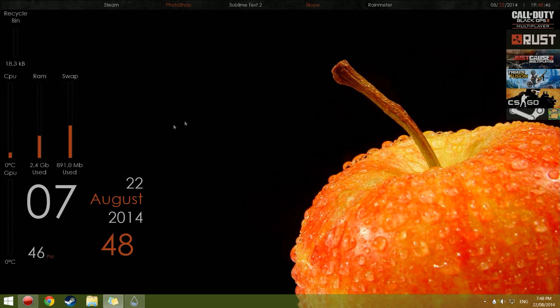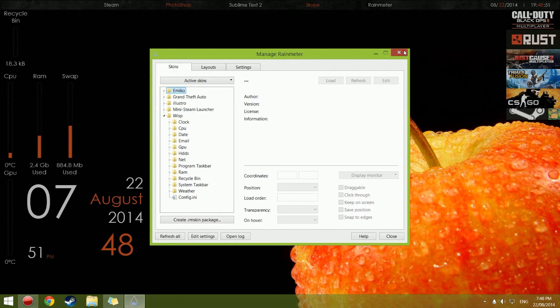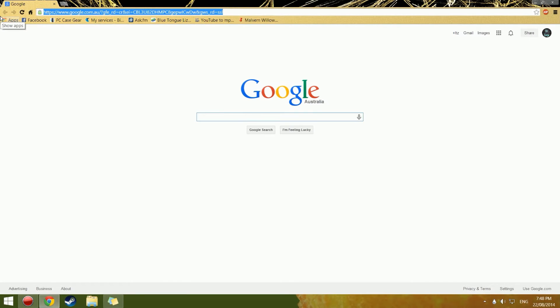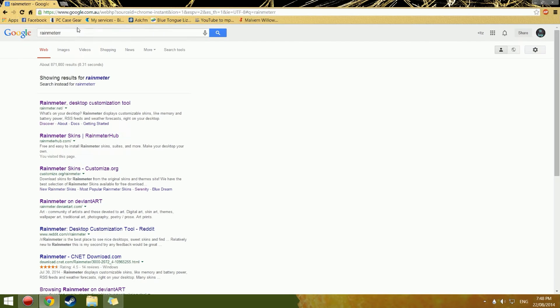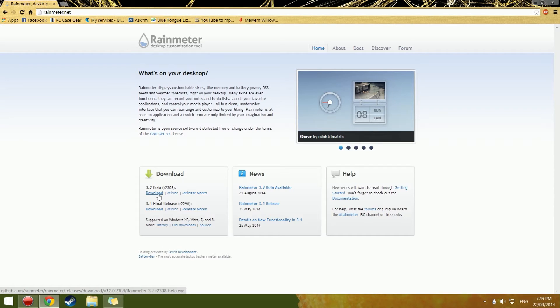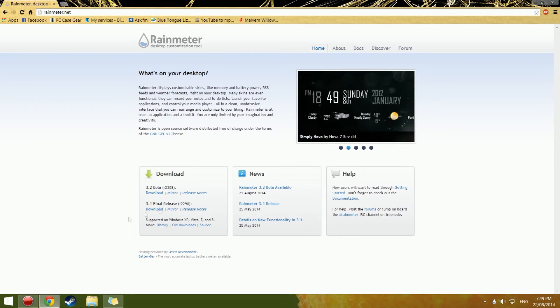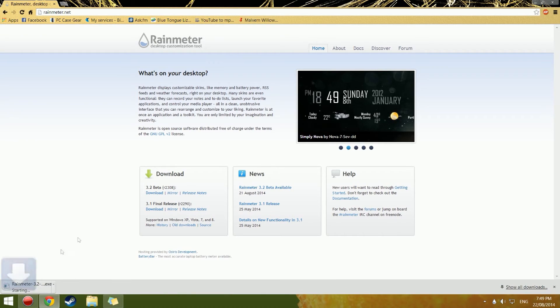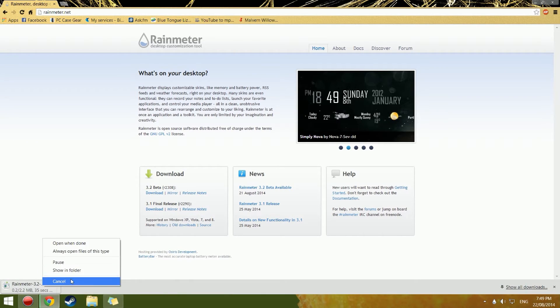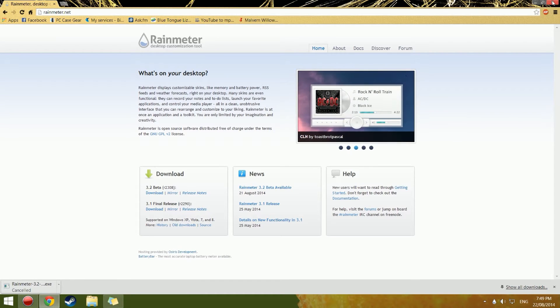So today I'm going to show you how to do this. The first thing you need to do is go to your web browser and type in Rainmeter. You click on the top result and download the beta, because the final release crashes and isn't fully fixed yet, so the beta is the one to go for.